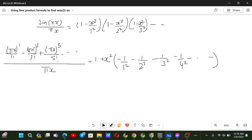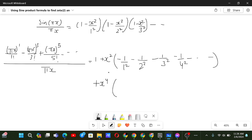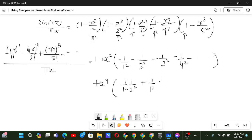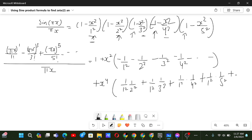The next term will be x to the power 4. To get the coefficient of x⁴, we take any two of the x² terms and take 1 from all the others. For example, taking the first and second factors gives 1/(1²) · 1/(2²). Taking first and third gives 1/(1²) · 1/(3²). Taking first and fourth gives 1/(1²) · 1/(4²), and similarly 1/(1²) · 1/(5²), and this continues.